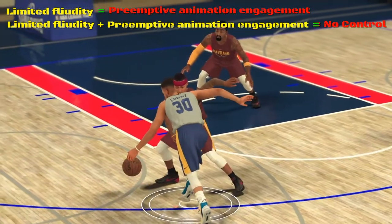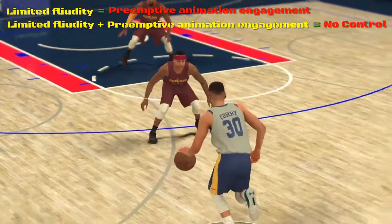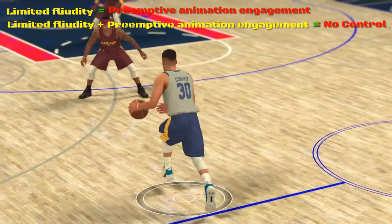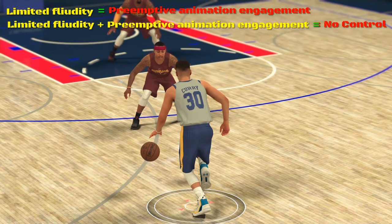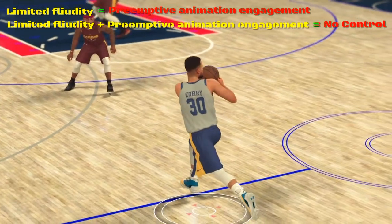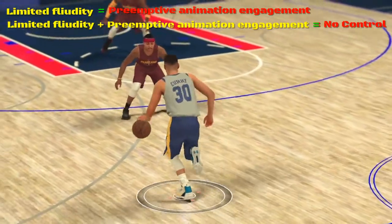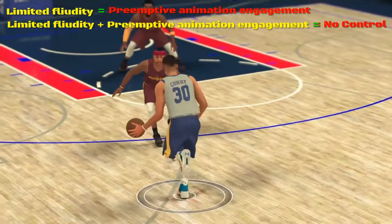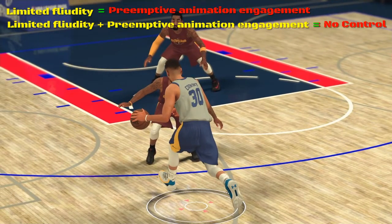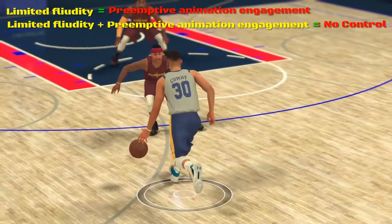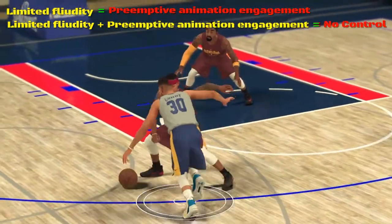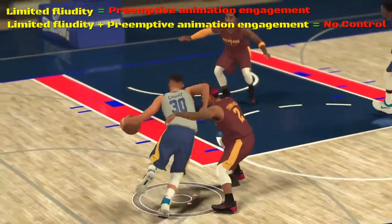As we go into 2K18, it's just something to keep in mind: even though we're going into a new game, we're still going to continue with a lot of the frustrations that carry over from 2K17. If you've been frustrated with 17, you will continue to experience some level of that frustration with 2K18, as this example right here shows.